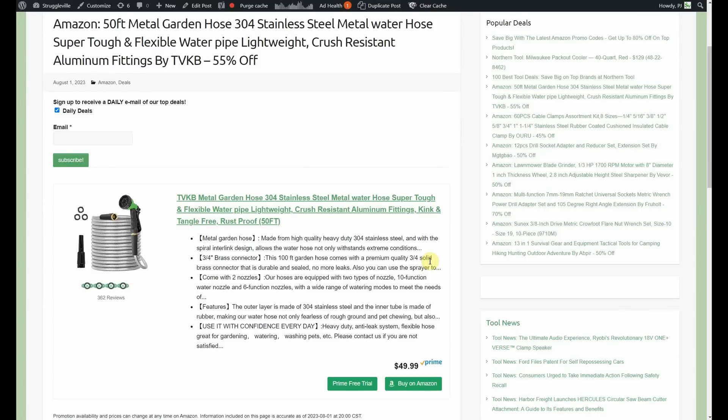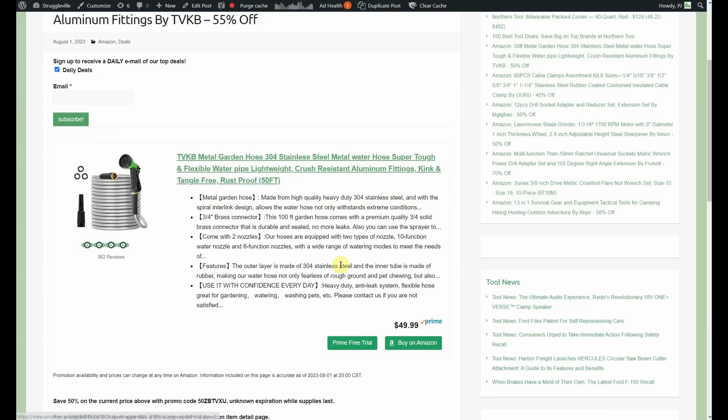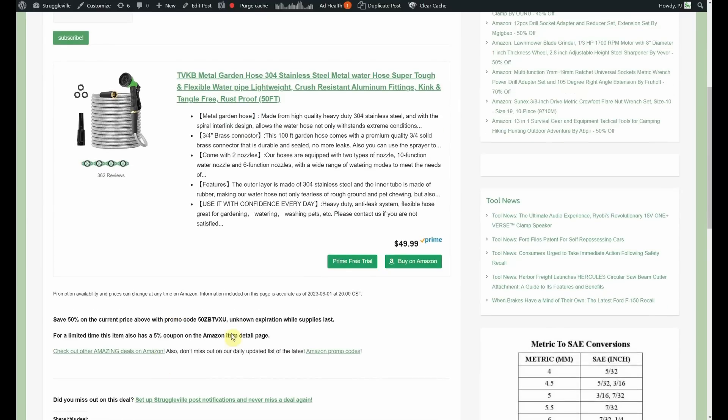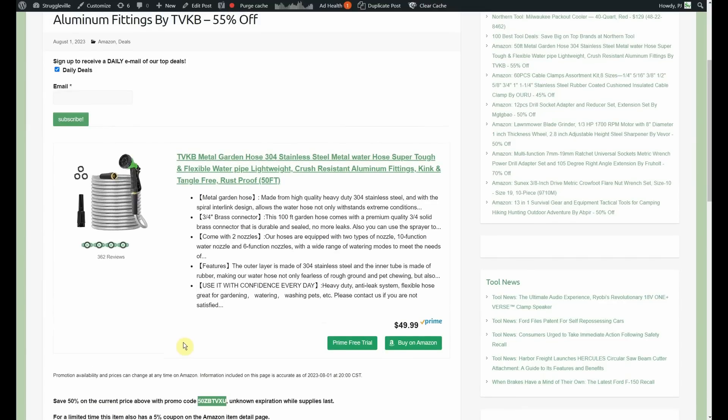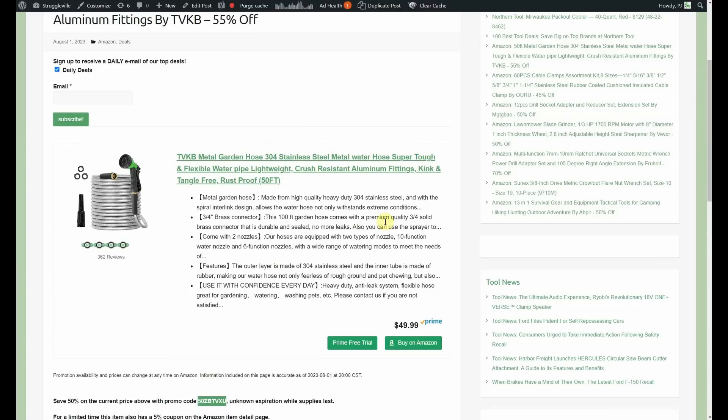Now, the first deal we have is a 50 foot metal garden hose, 304 stainless steel by TVKB. It's 55% off, starts out at $49.99. We have the promo code here, not sure when it expires but again it's working right now, and the 5% coupon on the page. You're only going to pay $22.49 plus you get the sprayer to go with it so it's a really good value, 360 reviews.